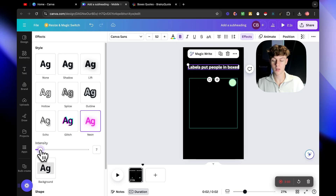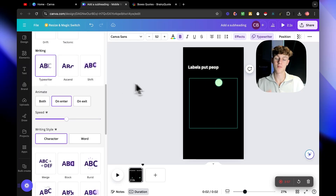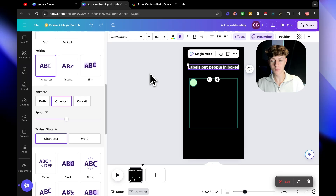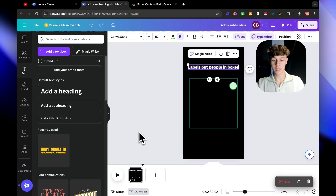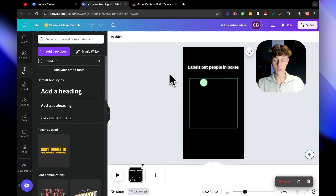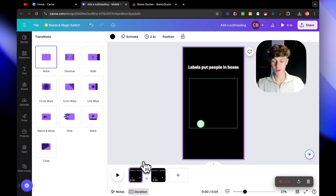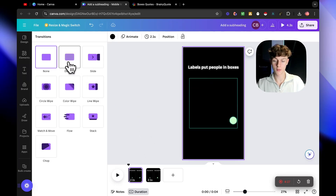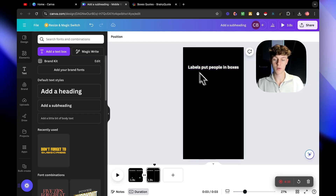Now we're going to make the text glow. Click on Neon and put the intensity down to about five or seven - whichever you prefer. Then click Animate and select Typewriter. I like the typewriting effect. That's the first two seconds done. I recommend making reels about 10 to 15 seconds. Now copy the slide, paste it, and add a transition in between - something like Dissolve - to make it look clean from one part to another.